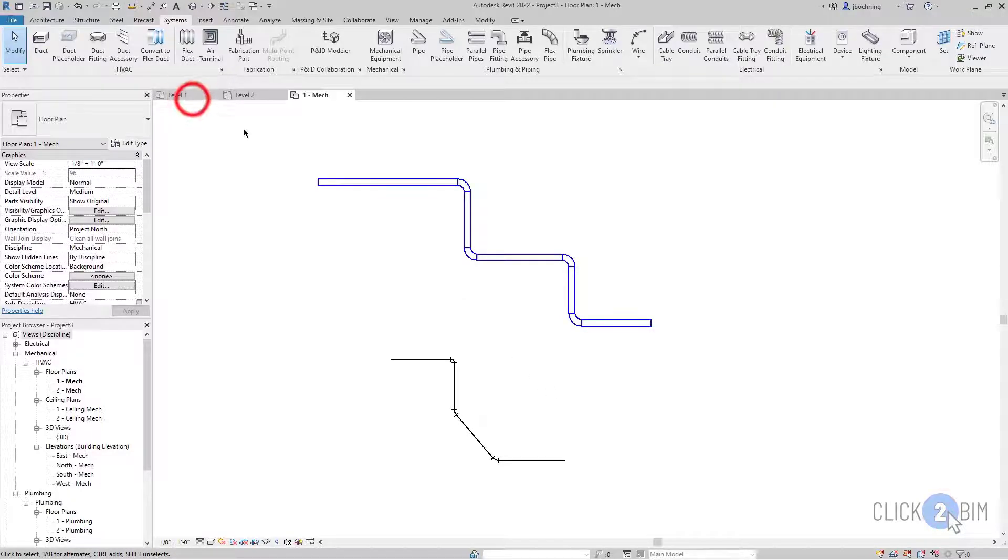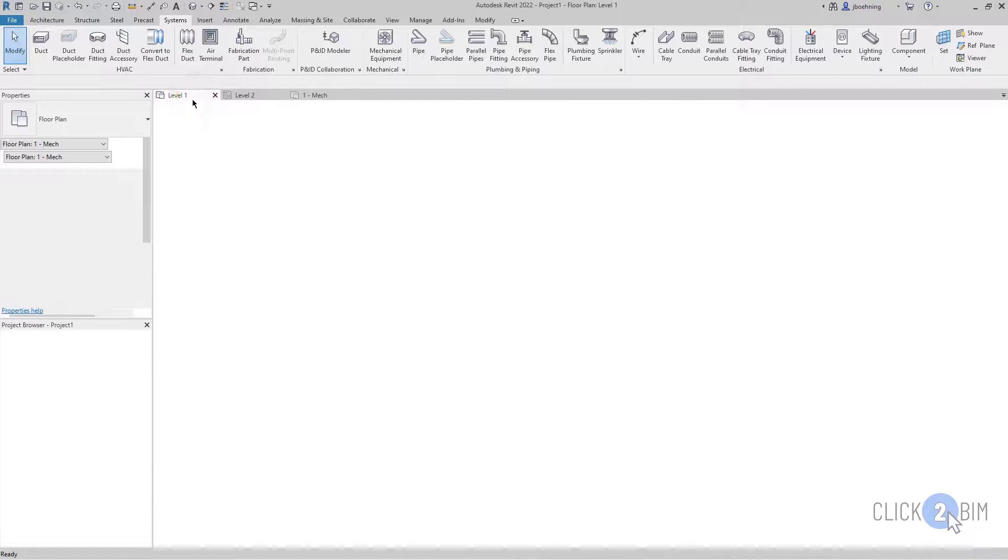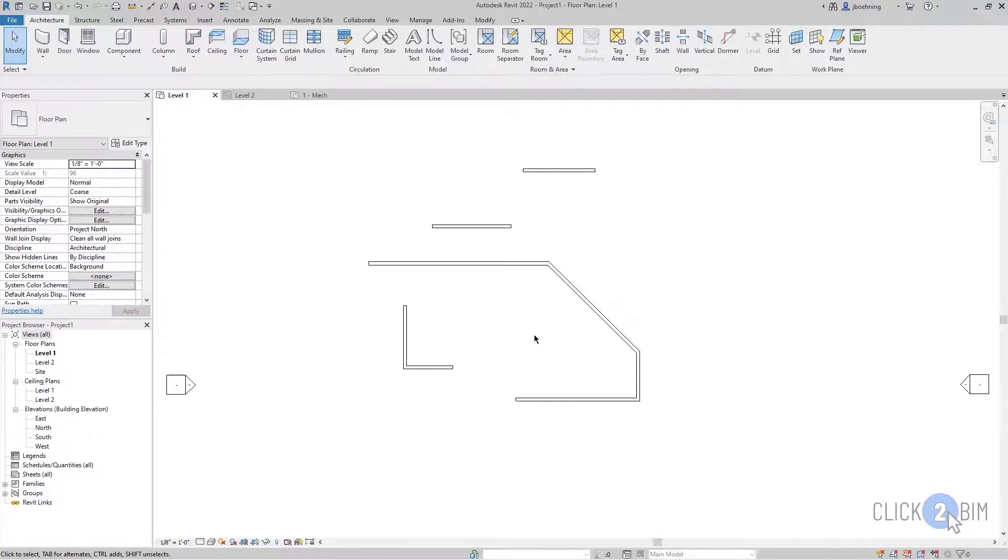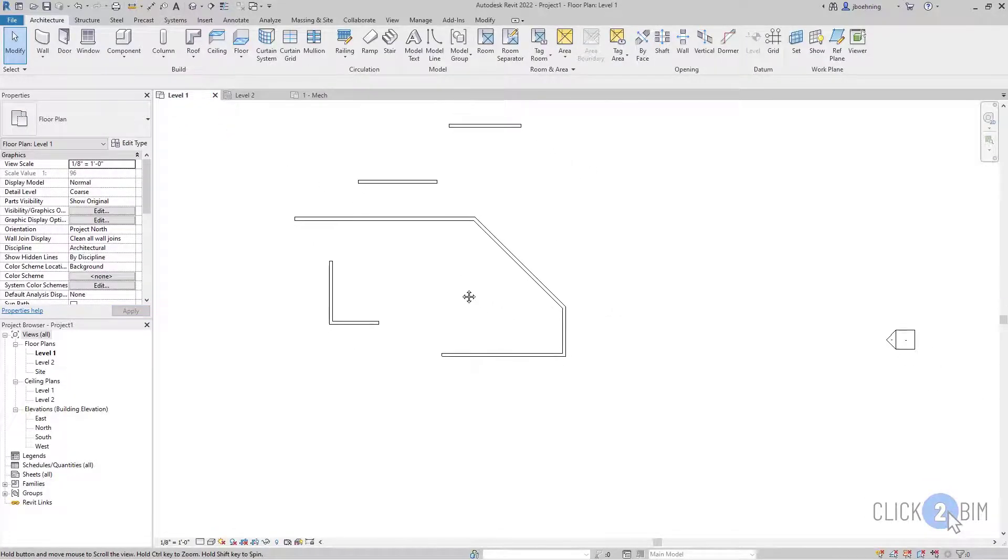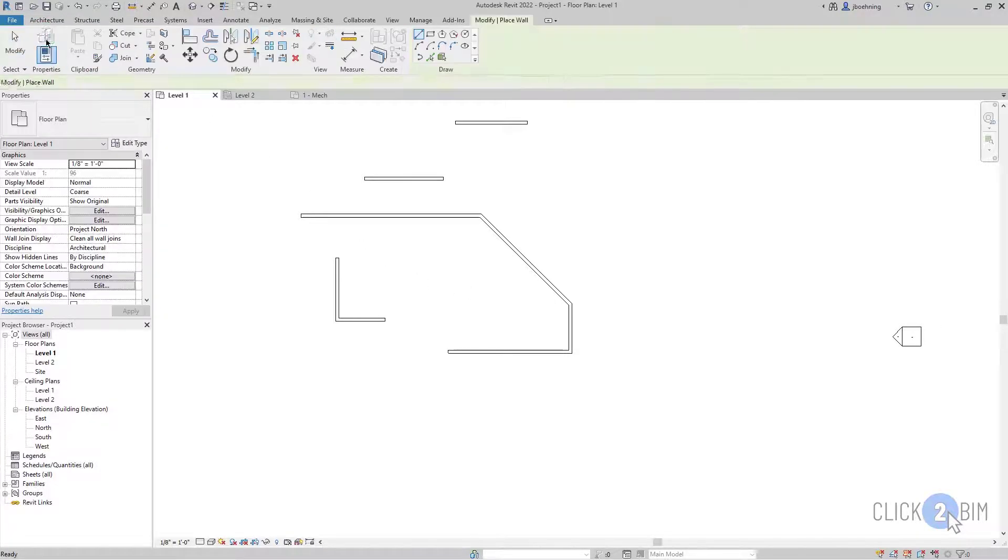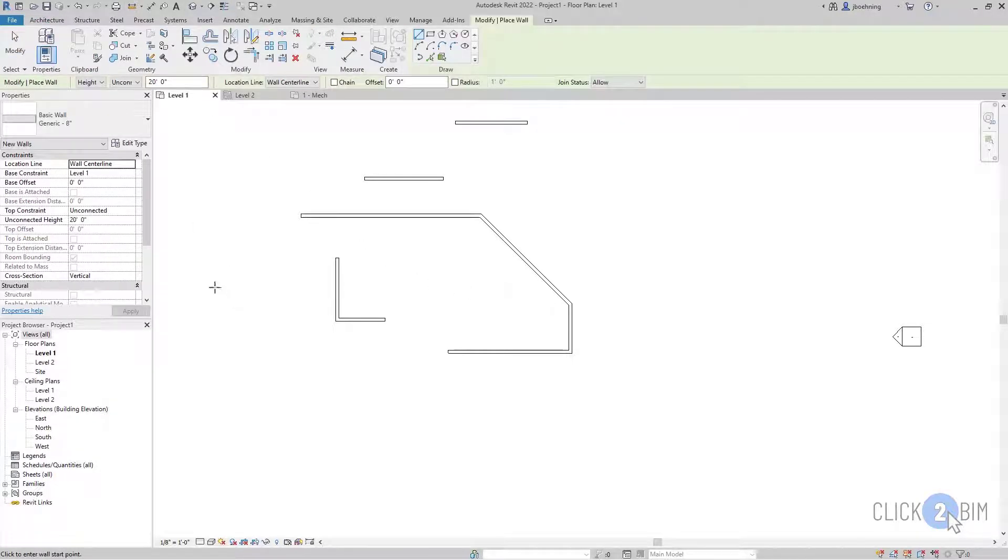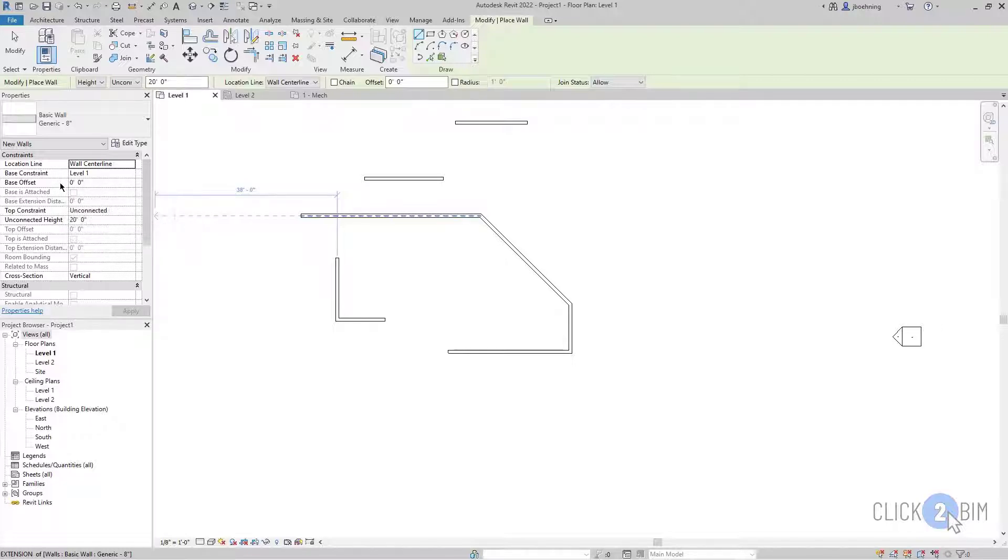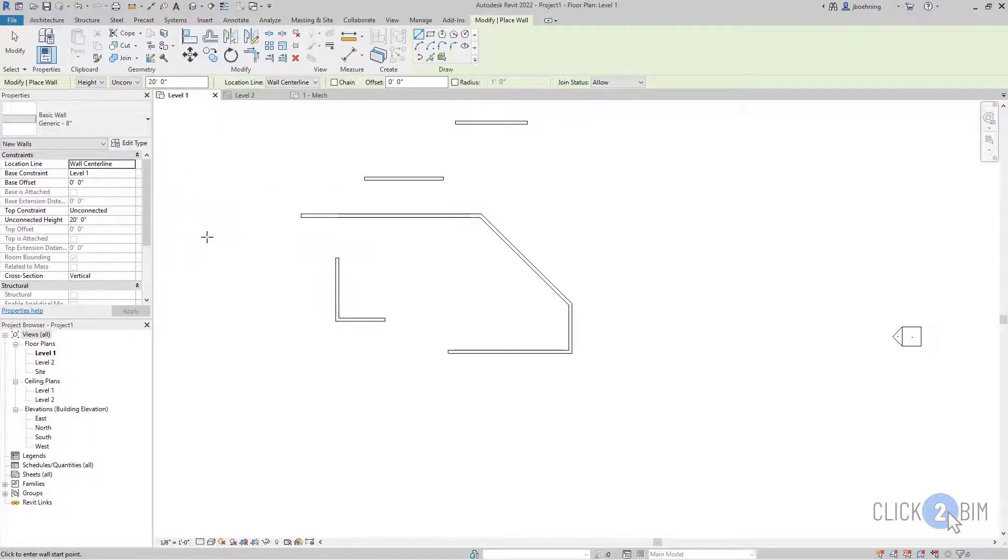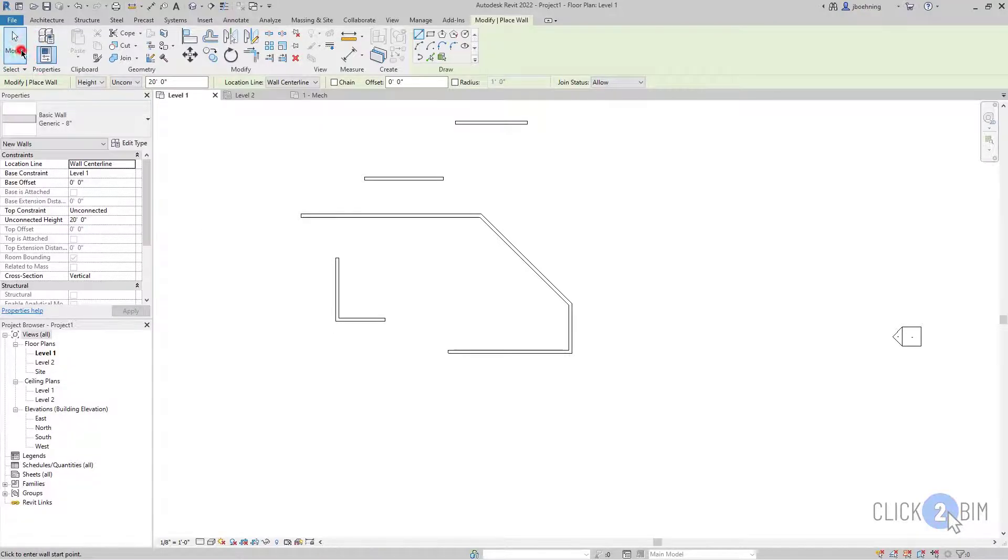And I'll wrap up with covering something that I didn't touch on to begin with that's also important when you're creating line-based elements. But when I activate the wall tool, you can see that there's a base constraint, a base offset, and then there's a top constraint parameter. And then an unconnected height, depending on what this is. And so you want to make sure that when you're creating walls, you adjust the bottom and top.